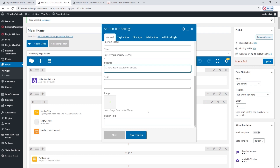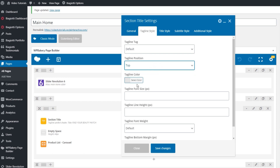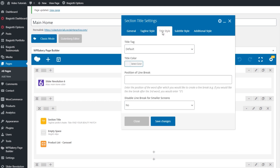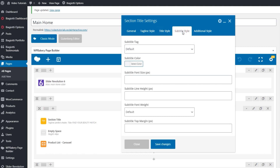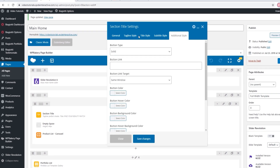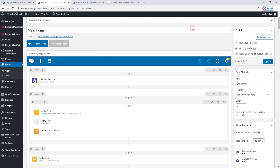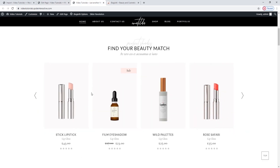After that, you can make stylistic changes in the tabs above. The first is tagline style — we can change the HTML tag, switch the position, replace the color, and make font size and height adjustments. We have similar options for the title text: tag, color, and so on. Beyond that, we have the subtitle tab and the additional style tab. This is where you'd make adjustments if you had a button in this section, but as you can see, we don't have one now. And under the section title element, we have a product list carousel.